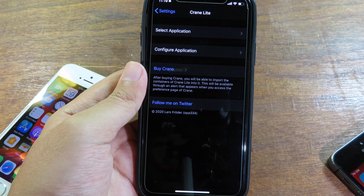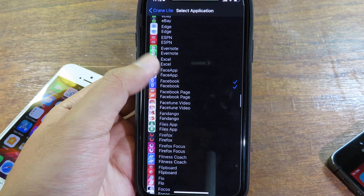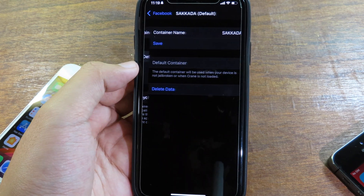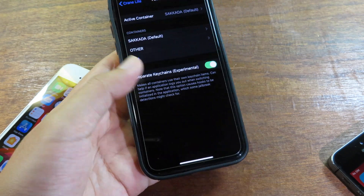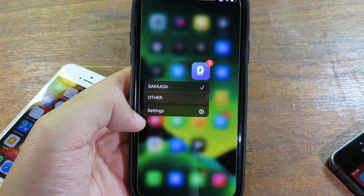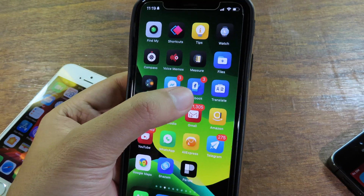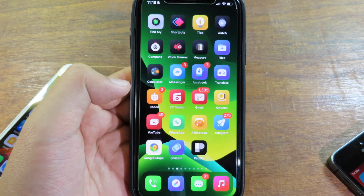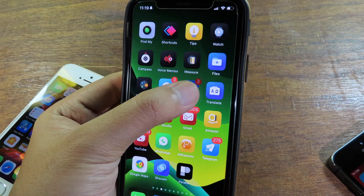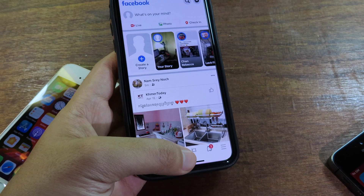Grandline allows you to use multiple accounts on one application, which is great for social media — Facebook, WhatsApp, and so on. You select the application; I have already selected Facebook, which is checked. I go to Configure Application and add two accounts. When I go back to Facebook, I can long-press on it, tap on Container, and switch between both accounts. I'll show my first account, then long-press, switch to the other one, go to Facebook, and it will ask me to log in with the other account. Long-pressing and selecting back to default returns to my first account.